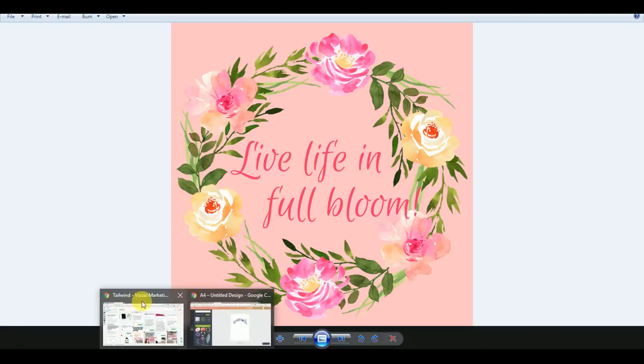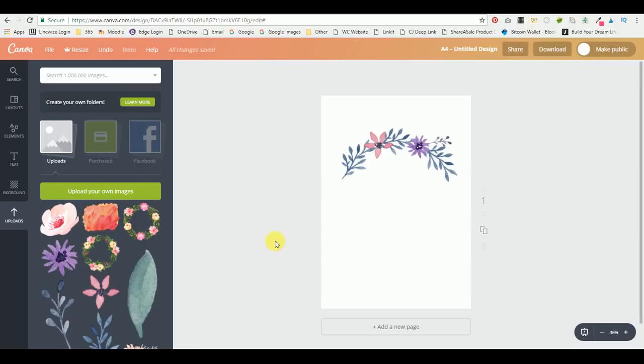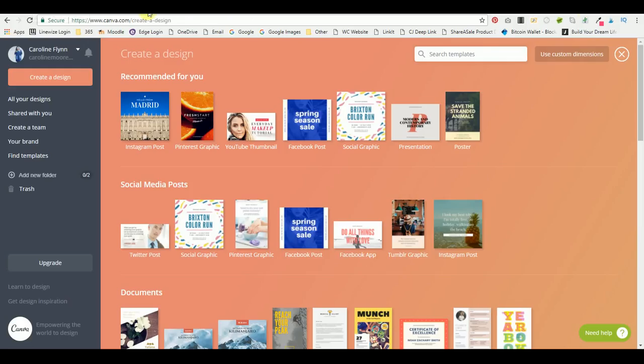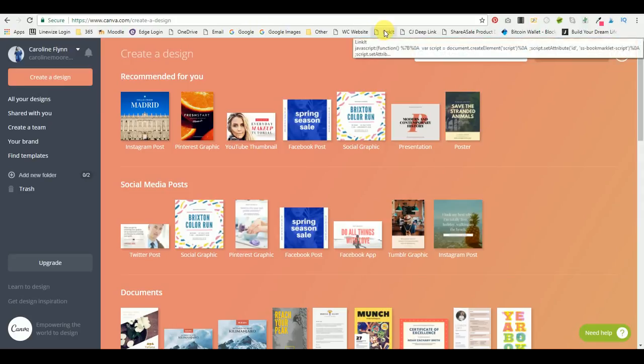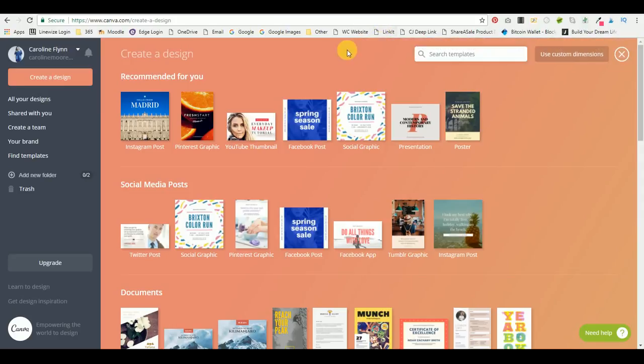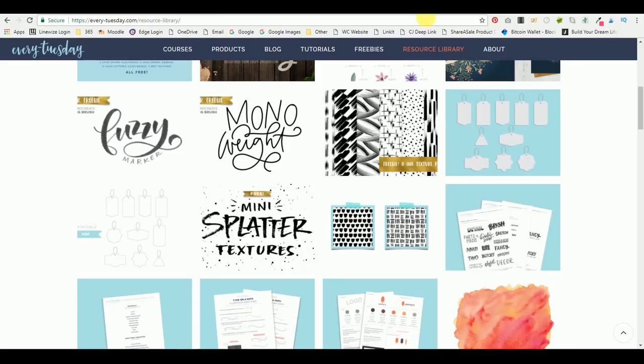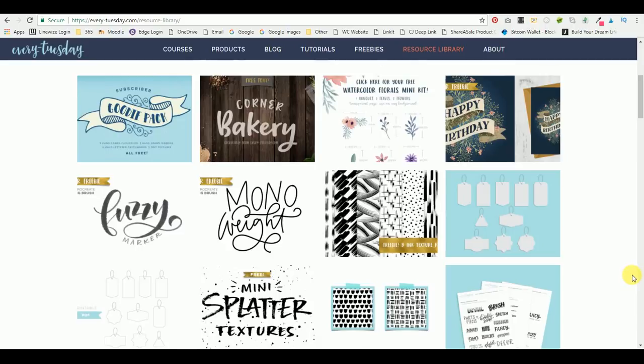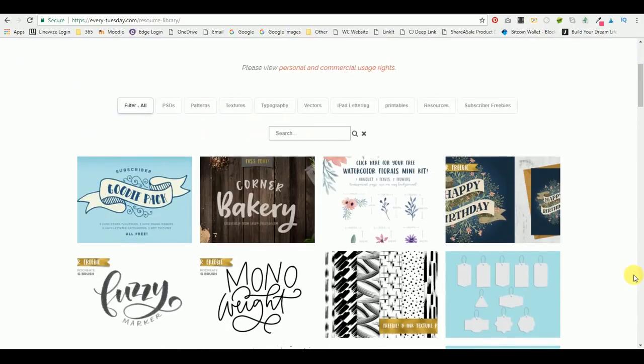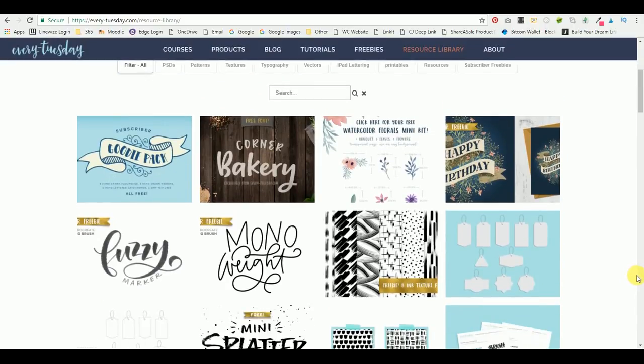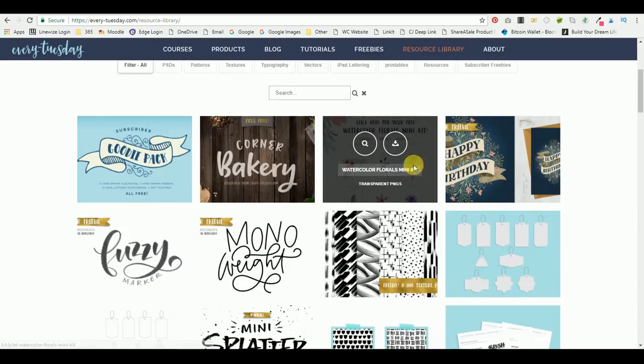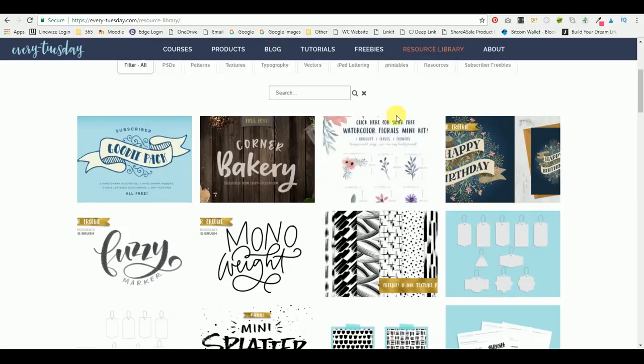First of all, we're going to be using Canva, so this is canva.com, and the first free elements I'm going to show you is from a website called Every Tuesday. Every Tuesday is an awesome YouTube channel which I'll add a link to, and they have this resource library here which I'll also add the link to. They have this watercolor florals mini kit that you can download and it's free.